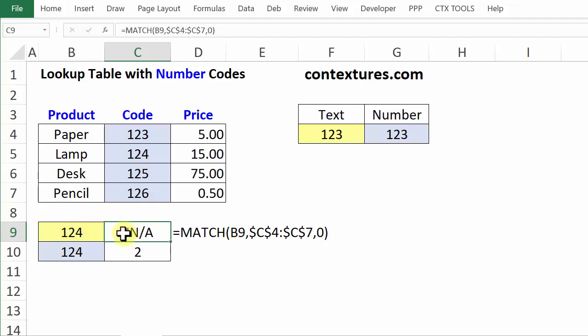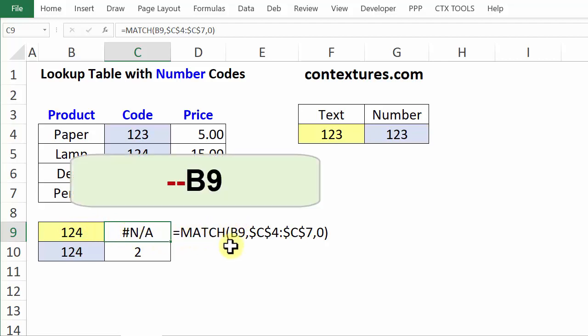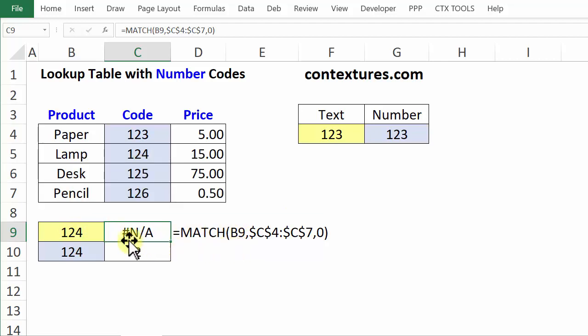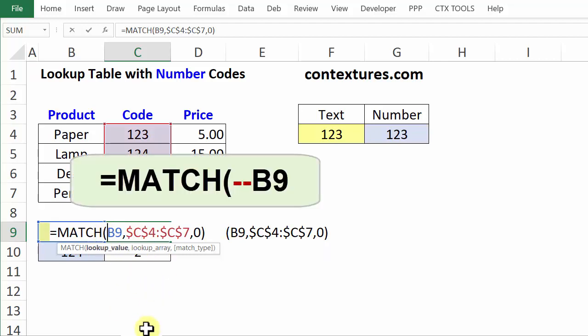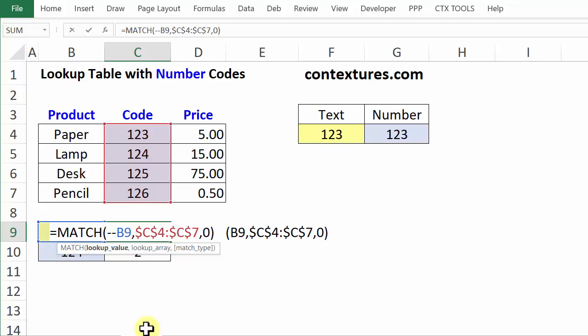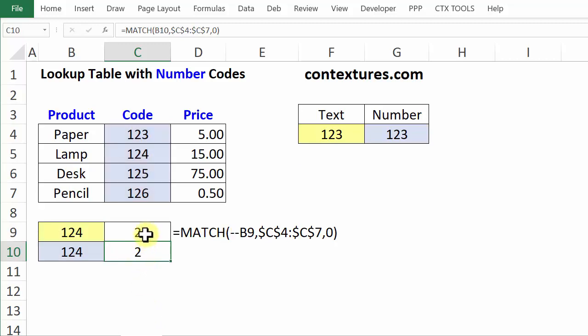To fix the formula, I can type two minus signs in front of the cell reference. I'll double-click the cell, click in front of B9, and type two minus signs. When I press Enter, that fixes the problem.